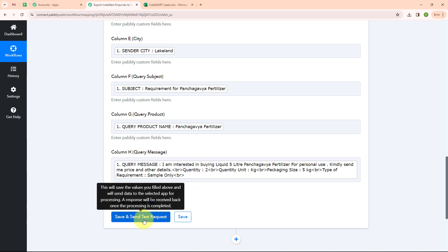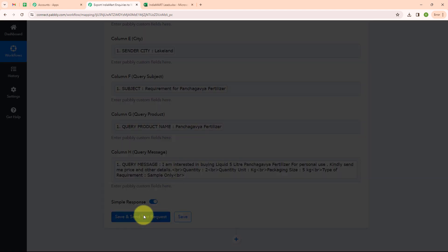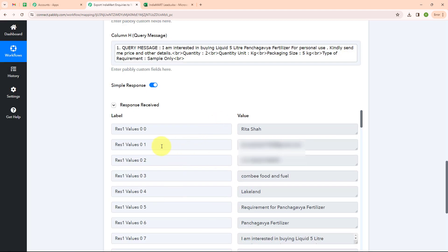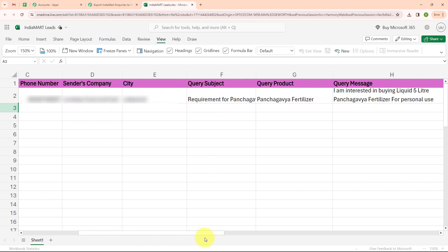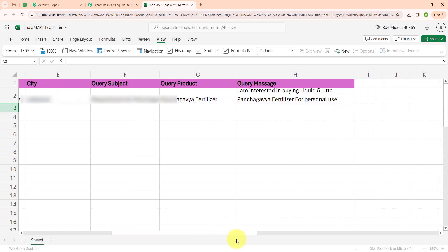Now I am going to click on save and send test request. Here you can see we have successfully received a response. Let's check our Microsoft Excel — we have successfully received a response where we have received sender's name as Rita Shah, sender's email, sender's phone number, sender's company, sender's city, query subject, query product, and the query message.